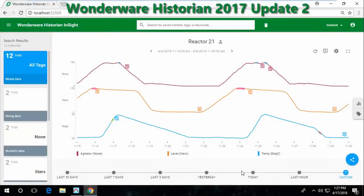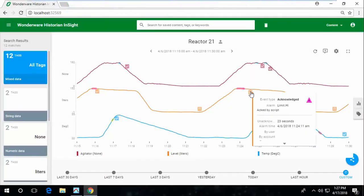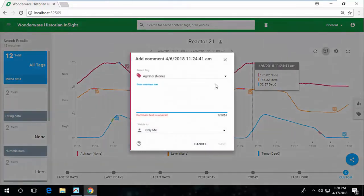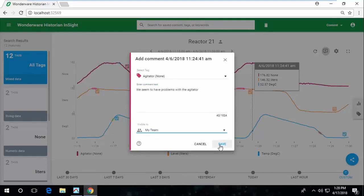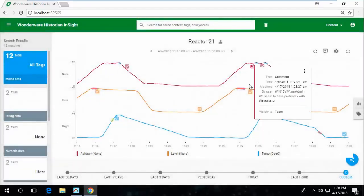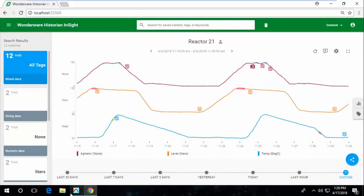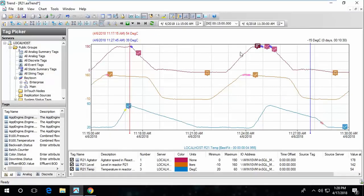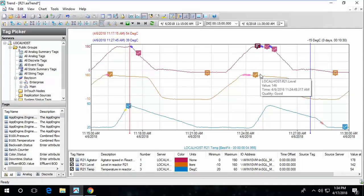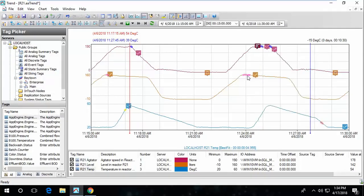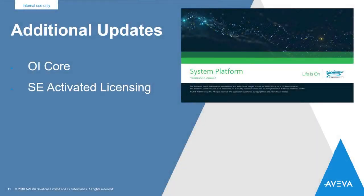With Update 1, we introduced alarm overlays on the On-Premise Insight charts. Now in Update 2, we've introduced comment support in those same line charts. I can enter a comment and then share it with my team and view comments. Here in Trend, we also have the alarm overlays. And if I refresh, I'll see the comment I just created in InTouch OMI. I can get details about the alarms as well.